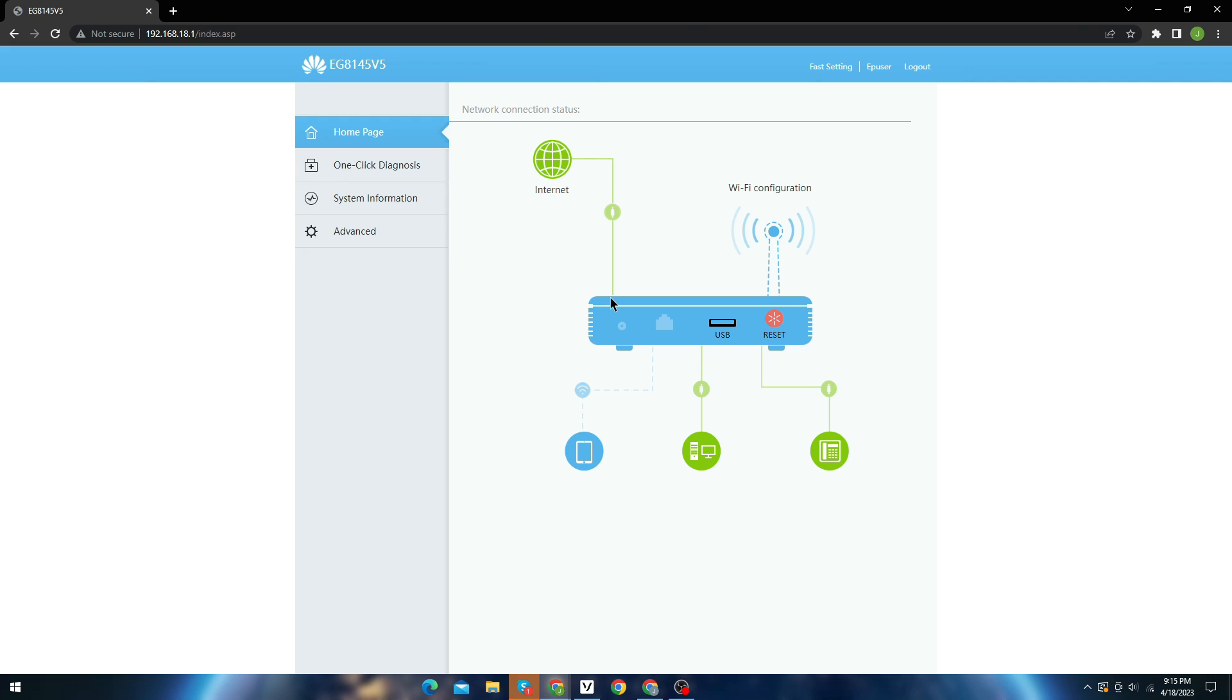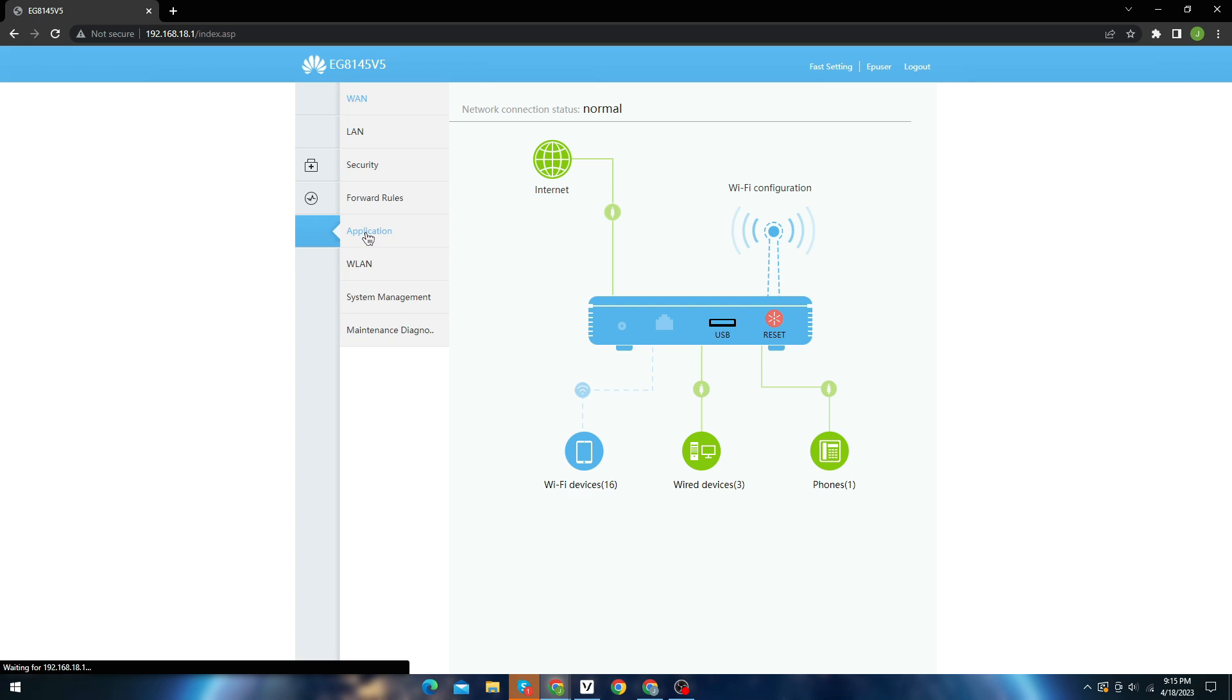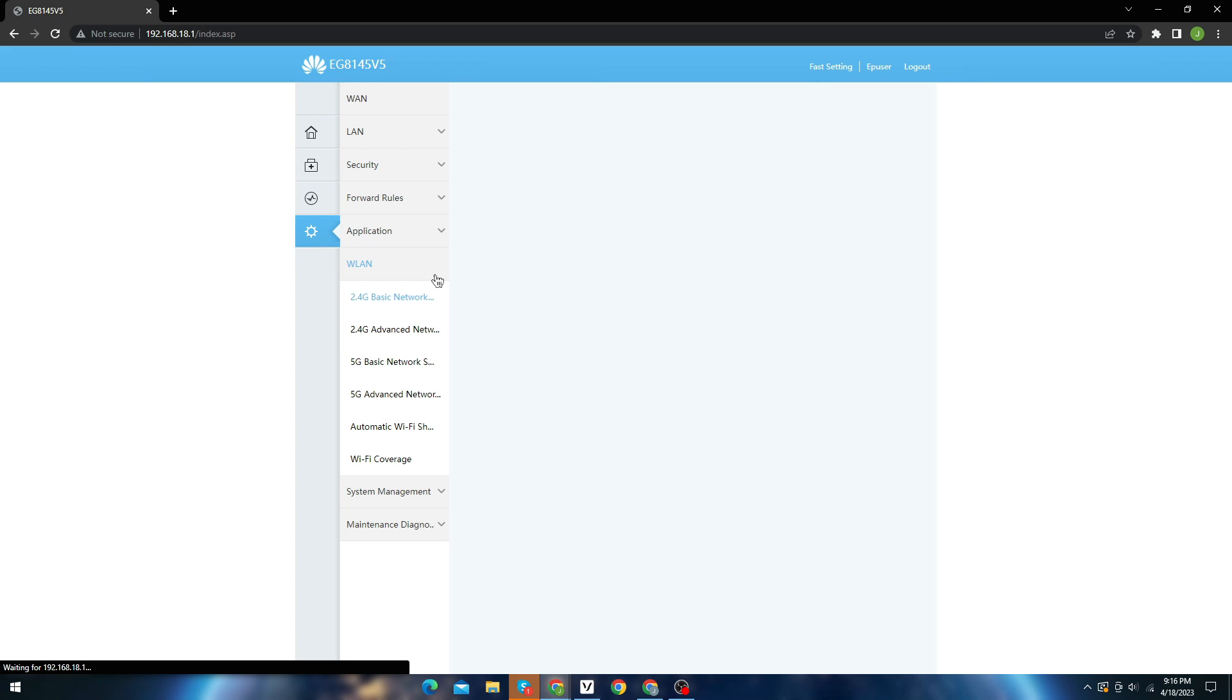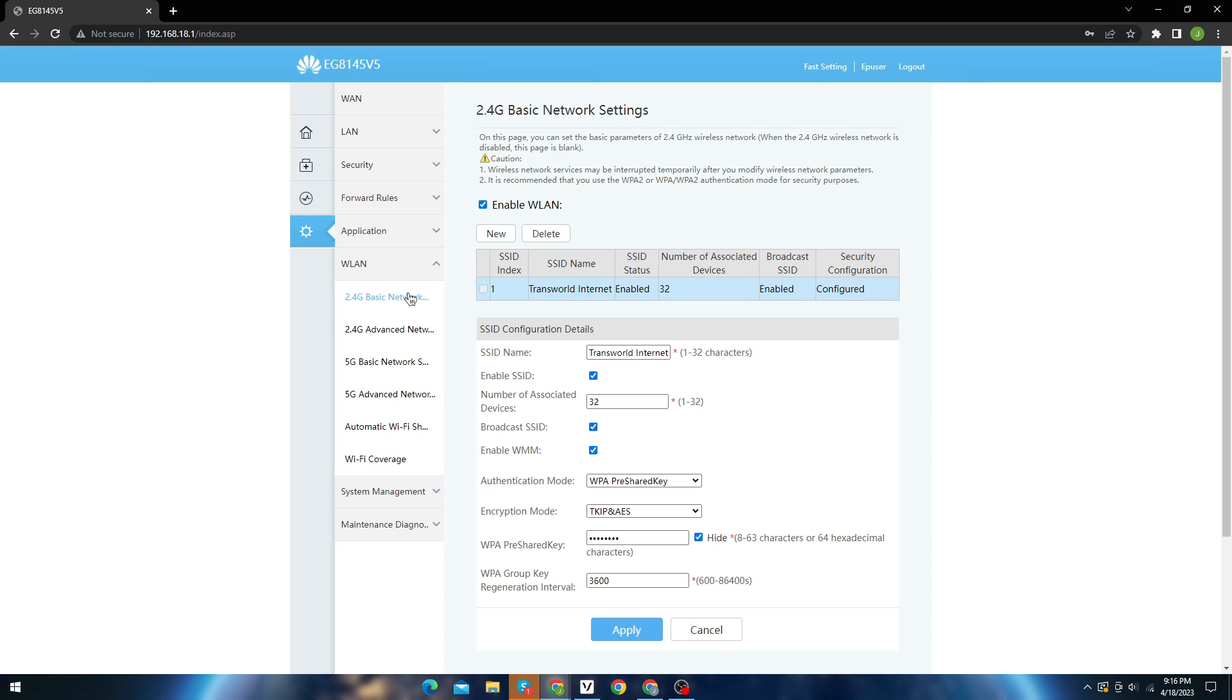Now select advanced settings and go to WLAN. Now here I am going to select my basic network which is Transworld Internet. Here you can see I am connected to Transworld Internet.